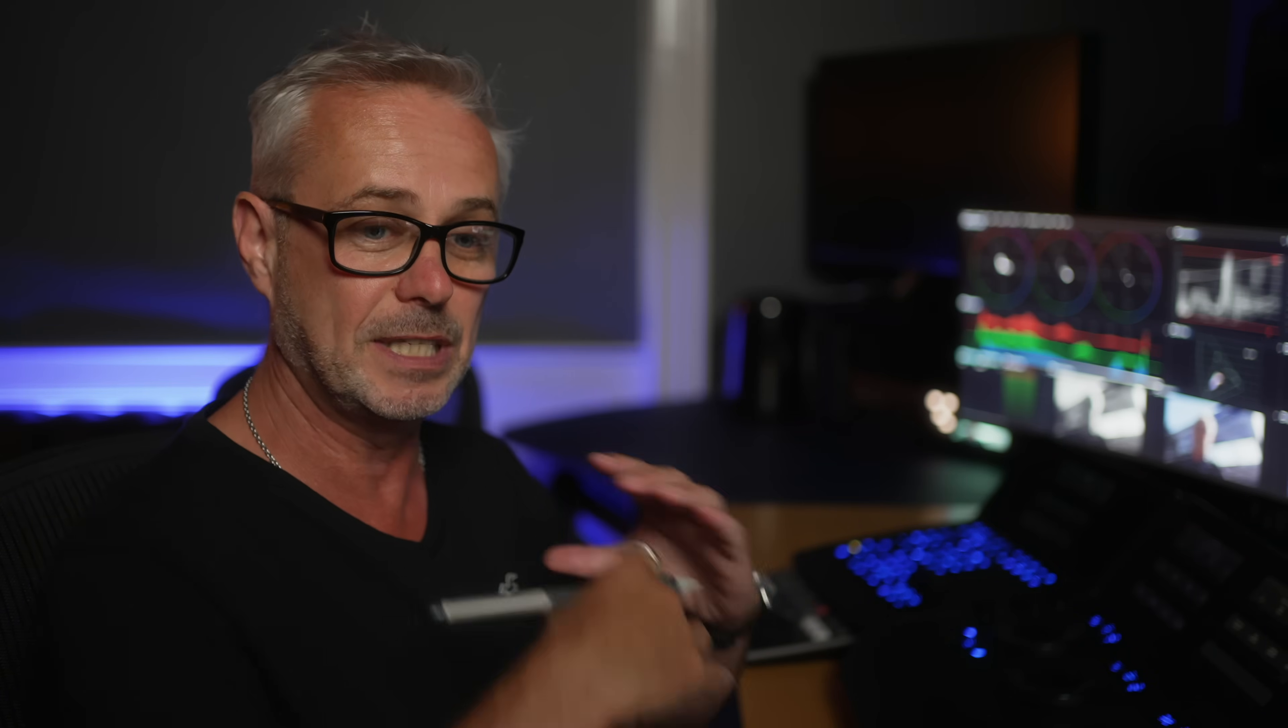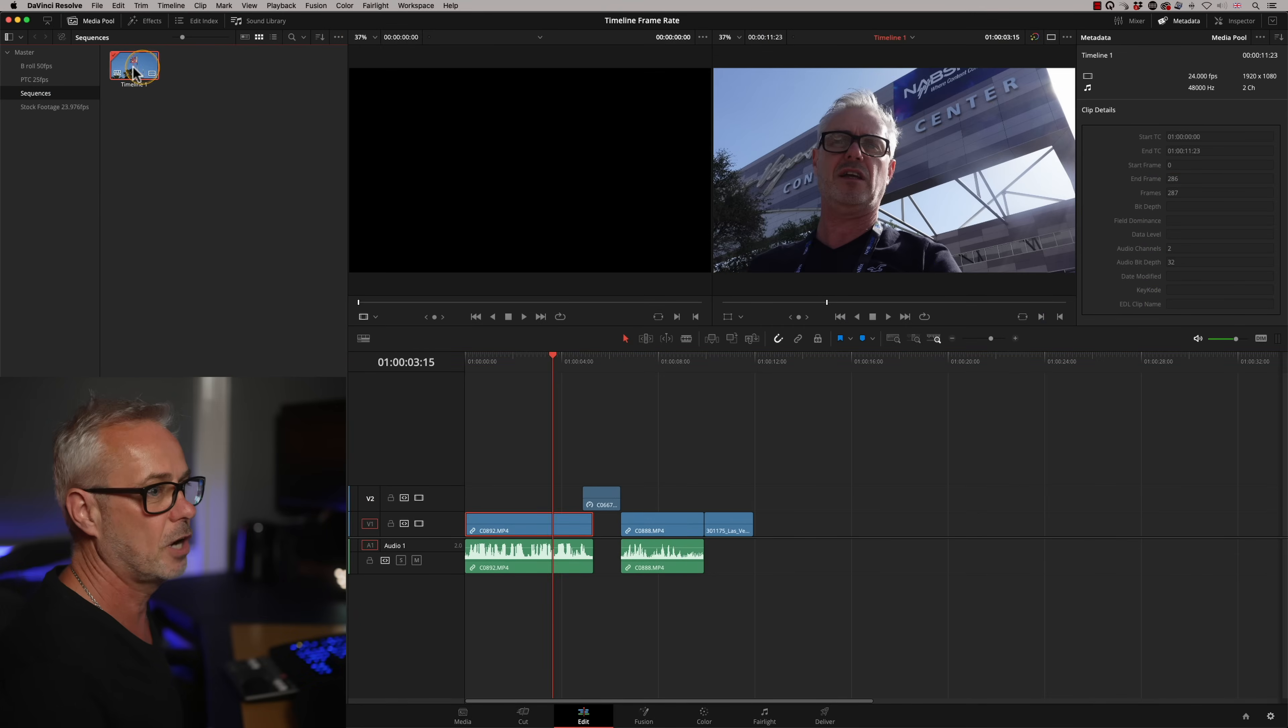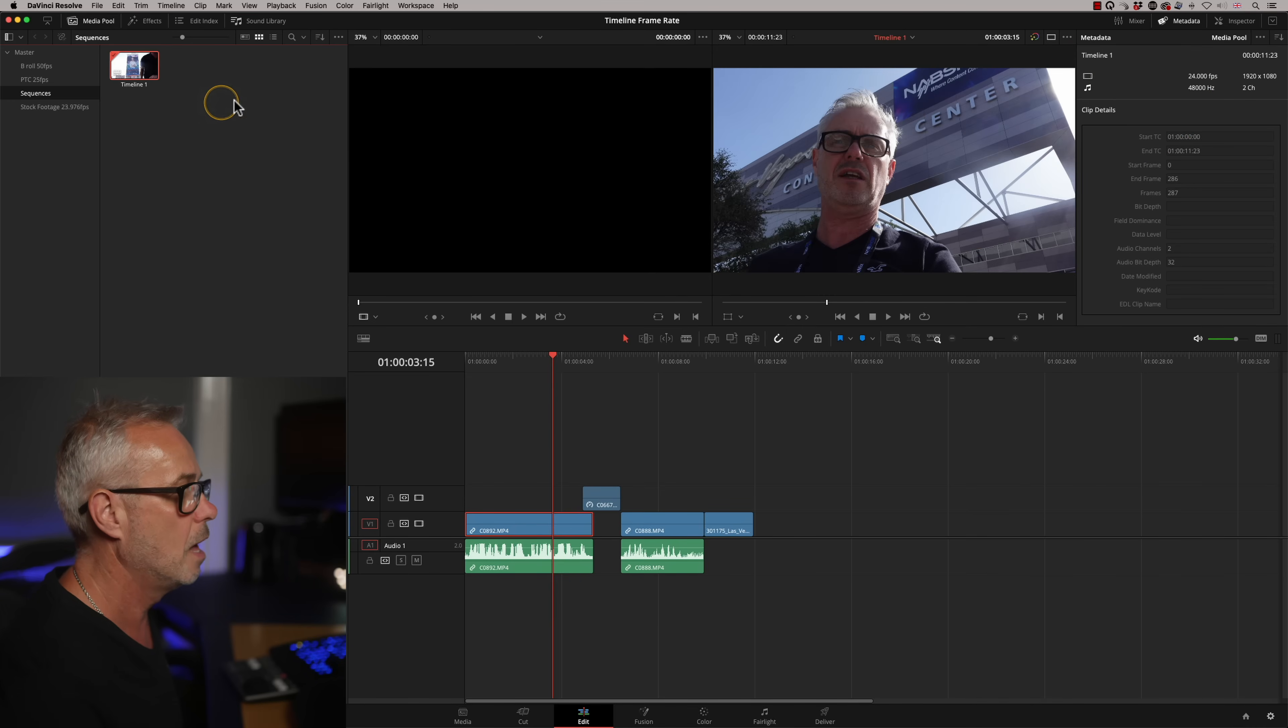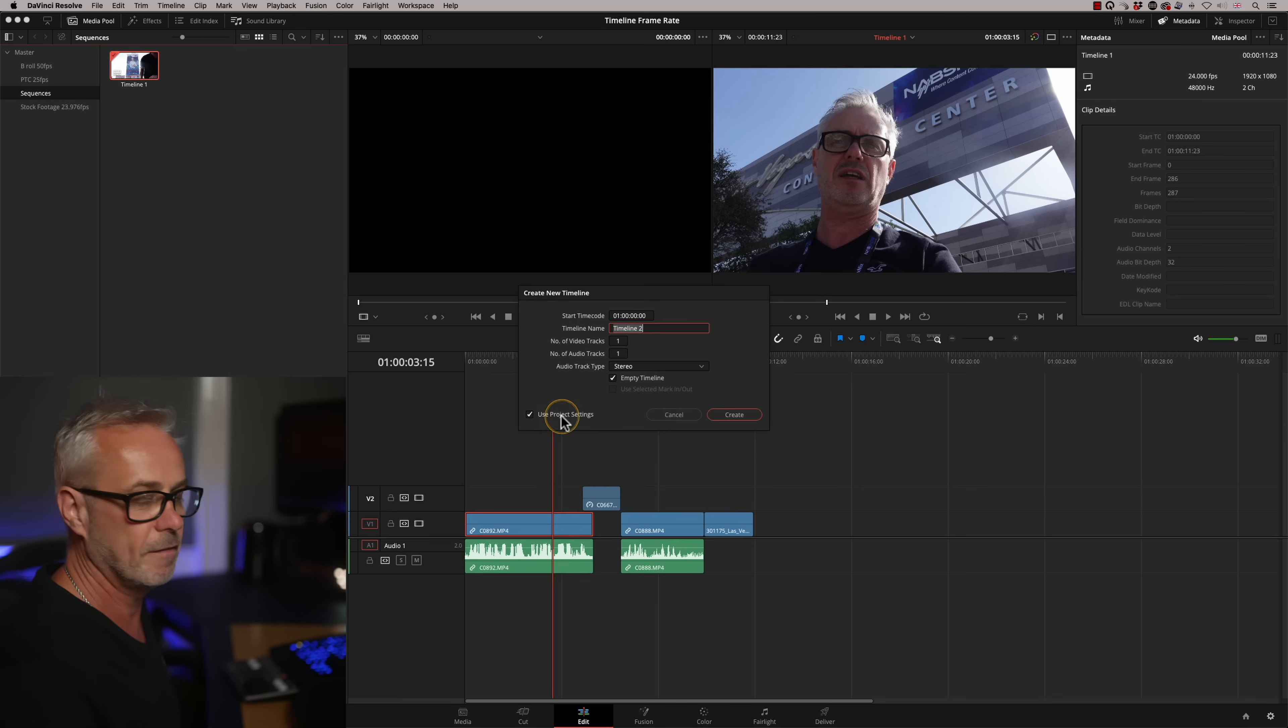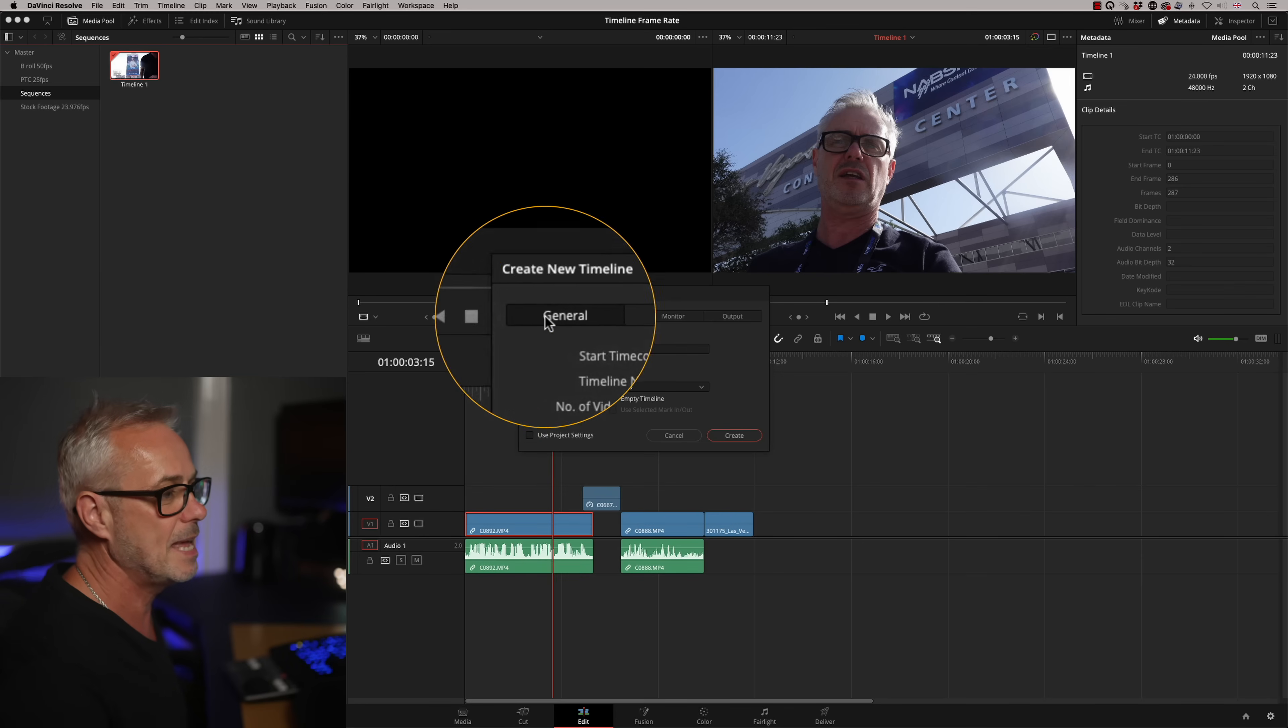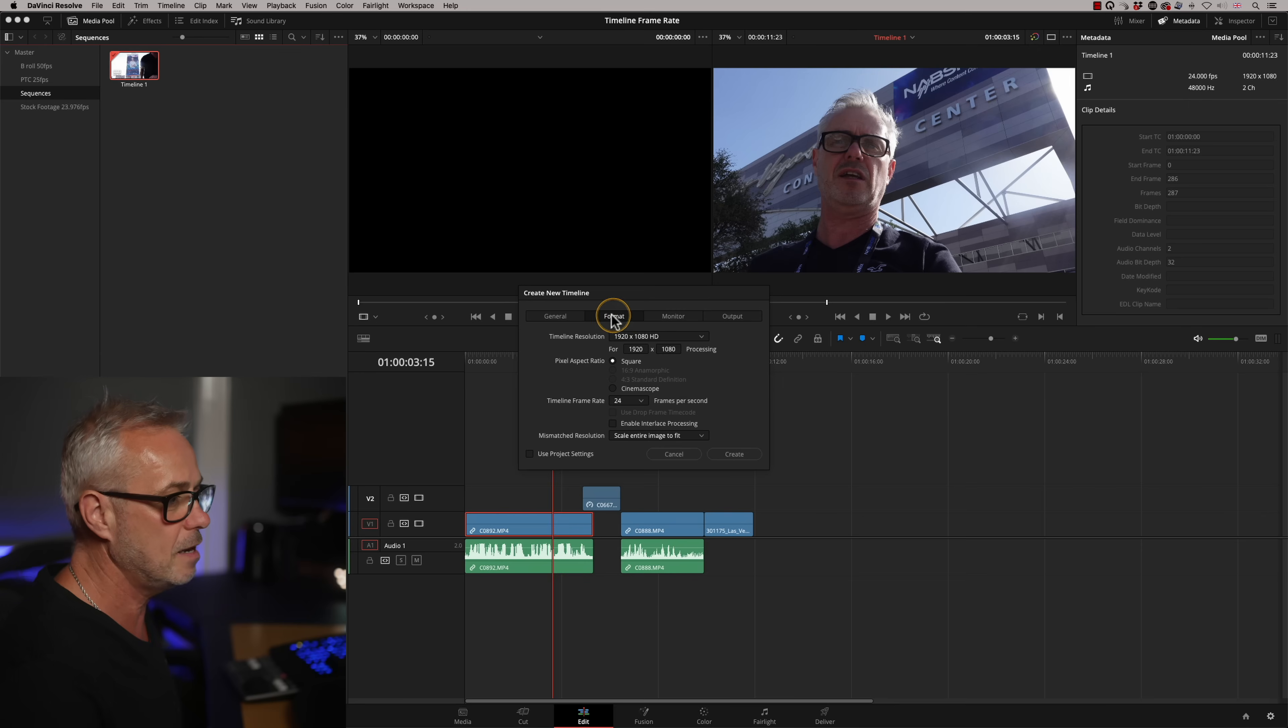Well, we obviously do need to create a brand new sequence, but we can't change the project. But what we can do is have our sequences have an independent frame rate to the project. So I'm going to go to this little folder I created called sequences. Here's our current timeline. If I open up the metadata folder up here, you'll see that's 24 frames per second on that timeline. I'm going to right hand click here, I'm going to say timeline, create new timeline. Now down here, it says use project settings. If I use the project settings, this is going to be 24 frames per second again. So let's undo that.